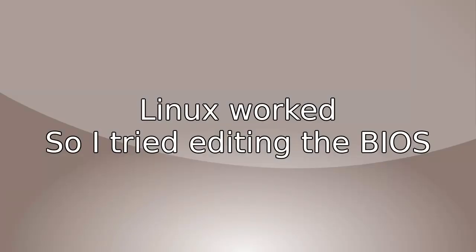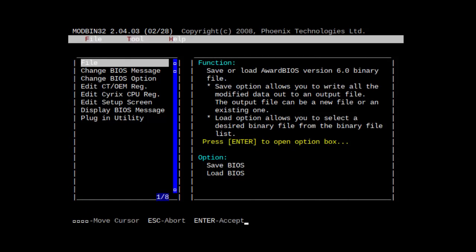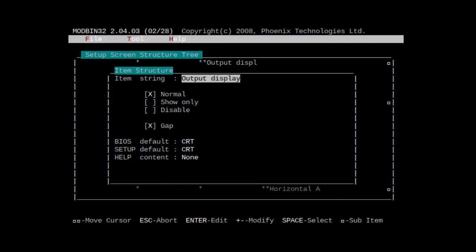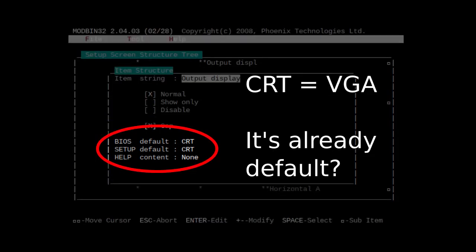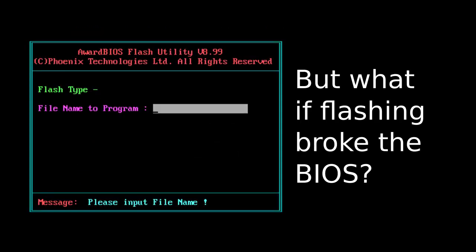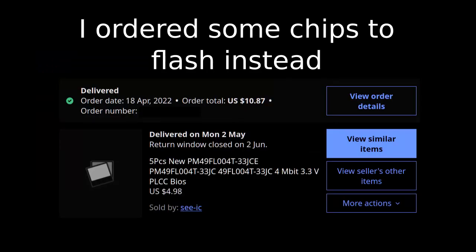Linux works — maybe the BIOS is broken? I opened the BIOS in a BIOS editor and checked the default display output; it was set to VGA by default. I could try re-flashing the stock BIOS, but what if the flash failed? I ordered some extra BIOS chips to flash instead.